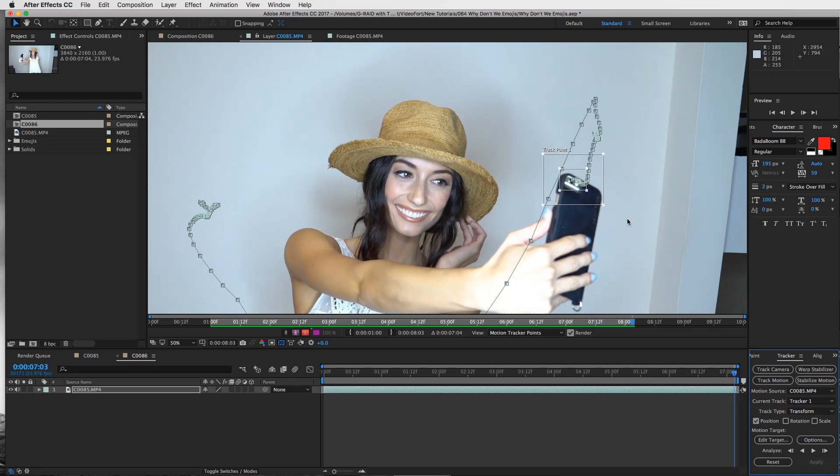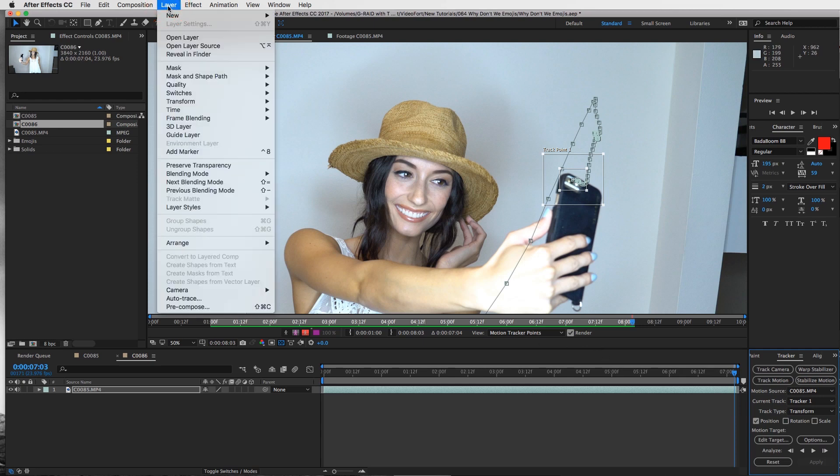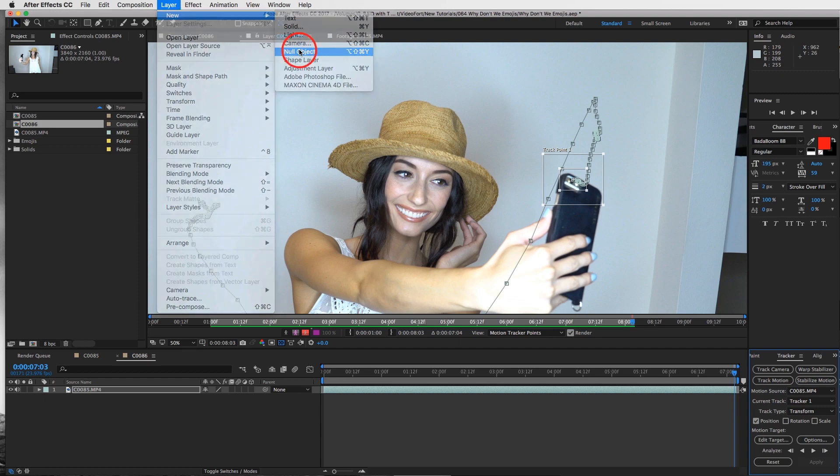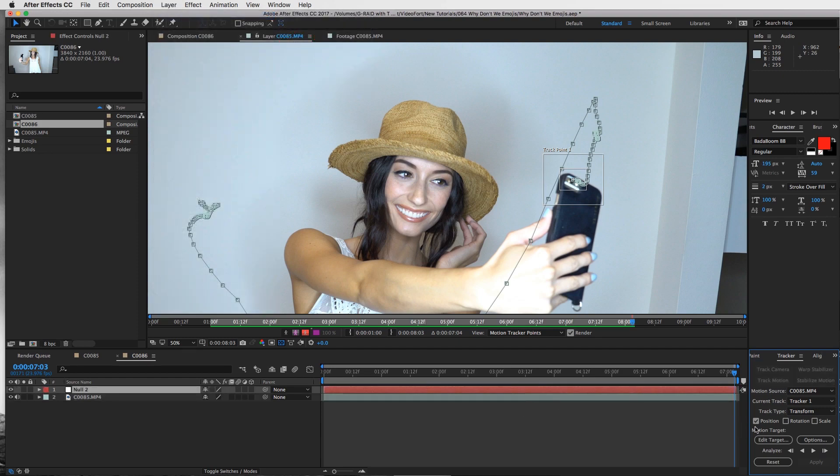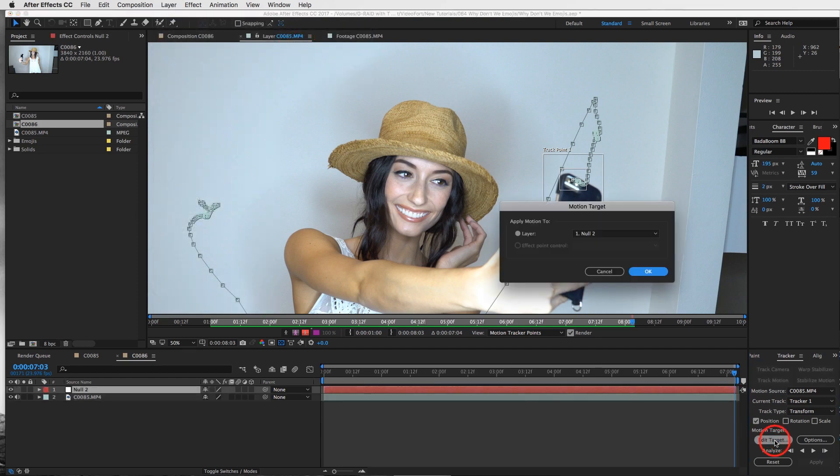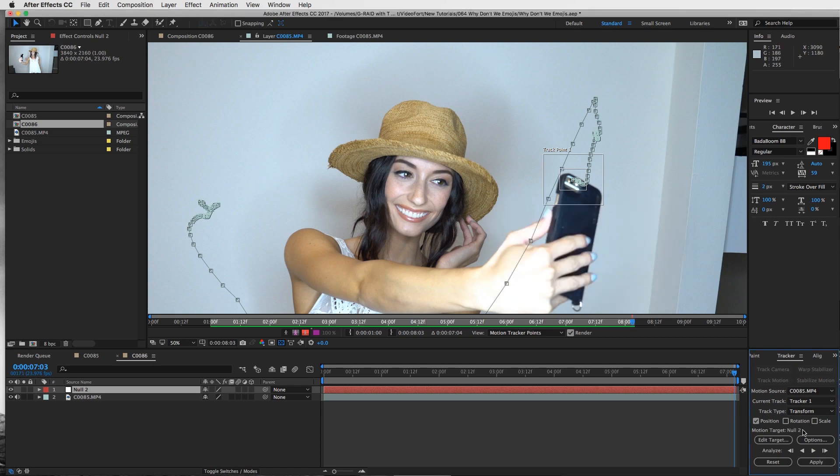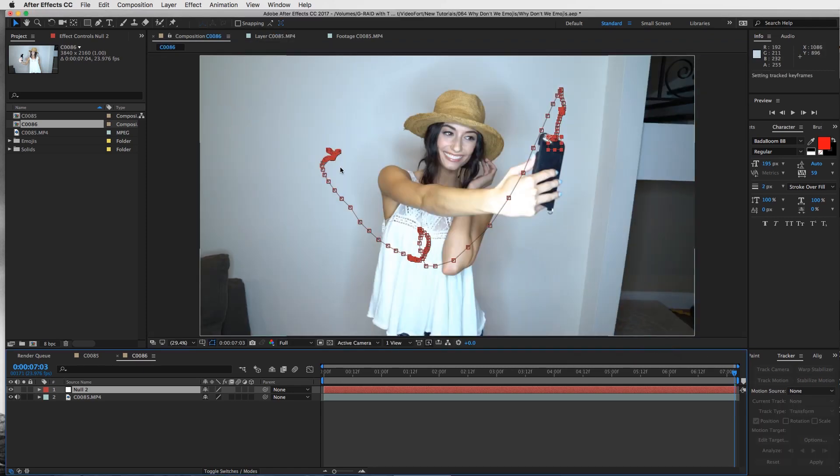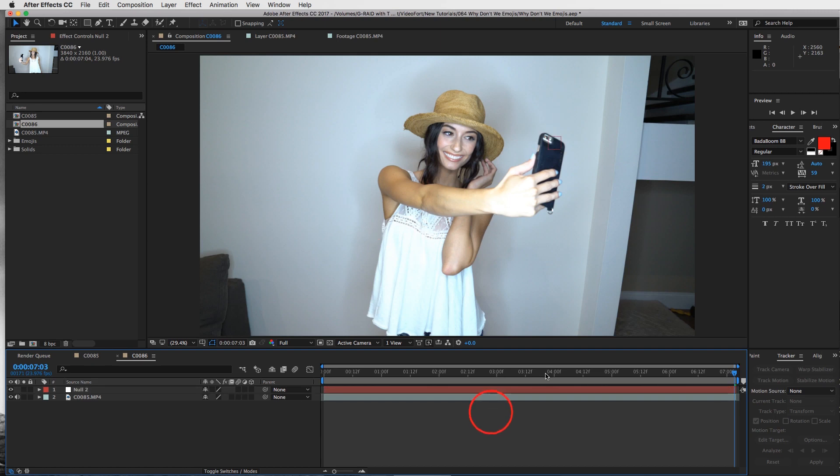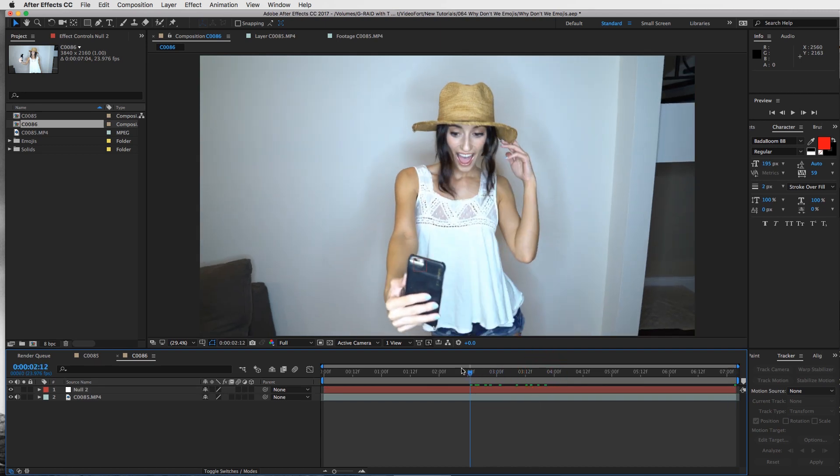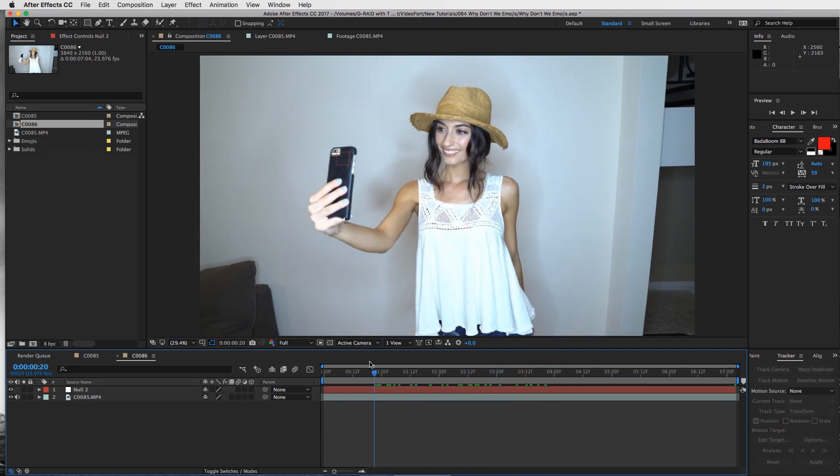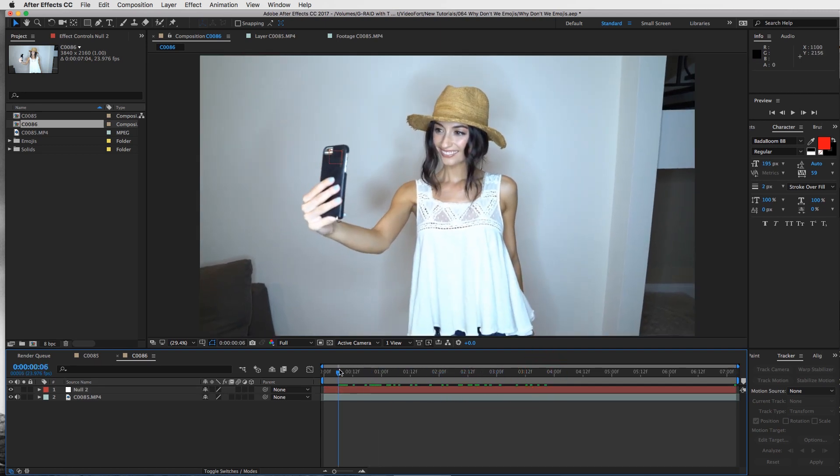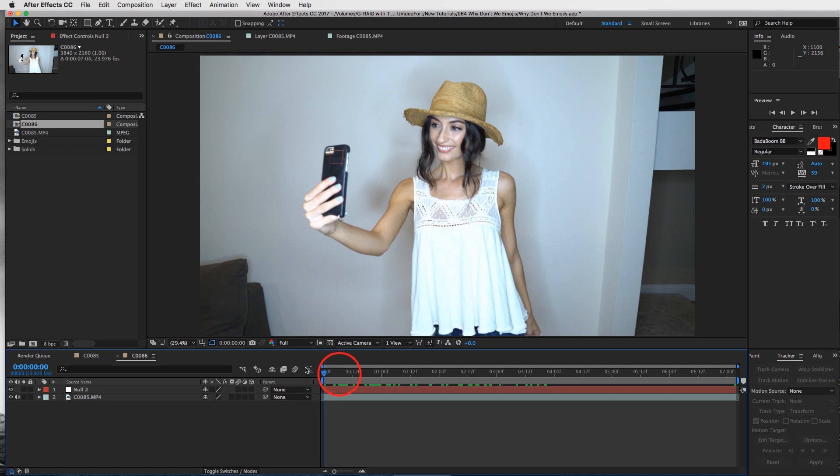Once you have it all tracked, add a new null object - go to layer, new null object. Then we're going to edit the target to that null, press OK, and apply. Now we've got a nice null tracked right onto our camera on our phone.